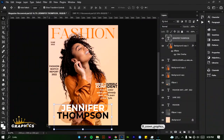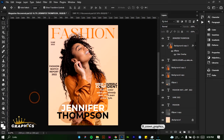Welcome again to another episode of this graphic design class. My name is Laurent and in today's tutorial we're going to be creating a magazine cover design, as you have seen. This is what we're going to be creating, so let's get right into it.